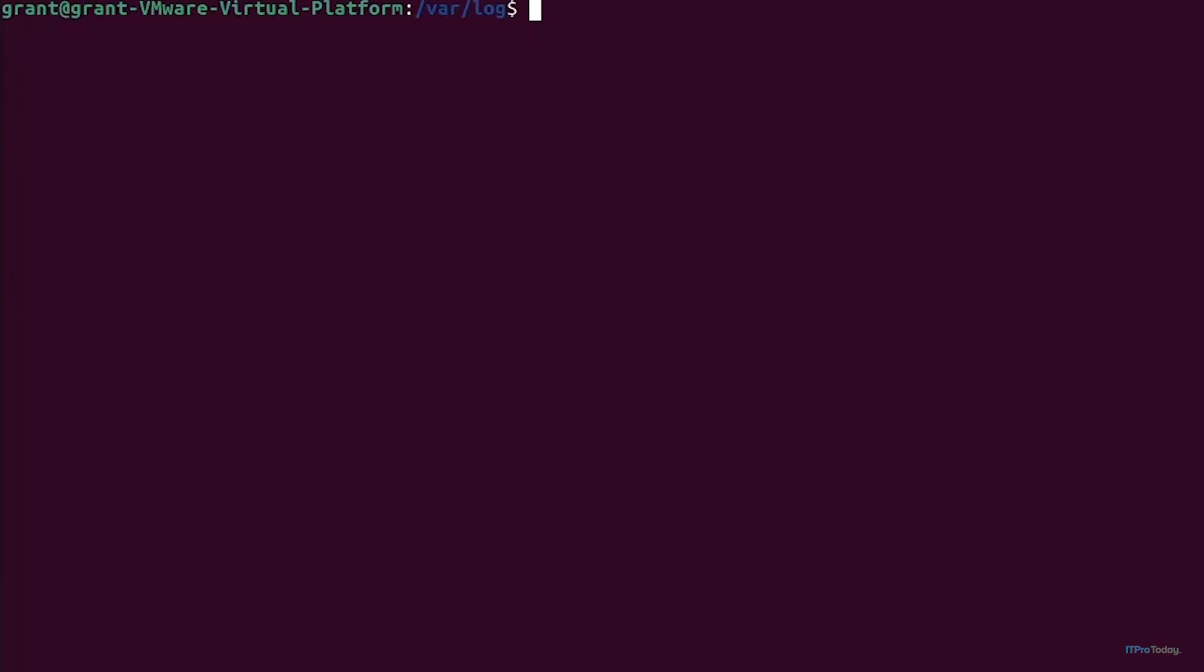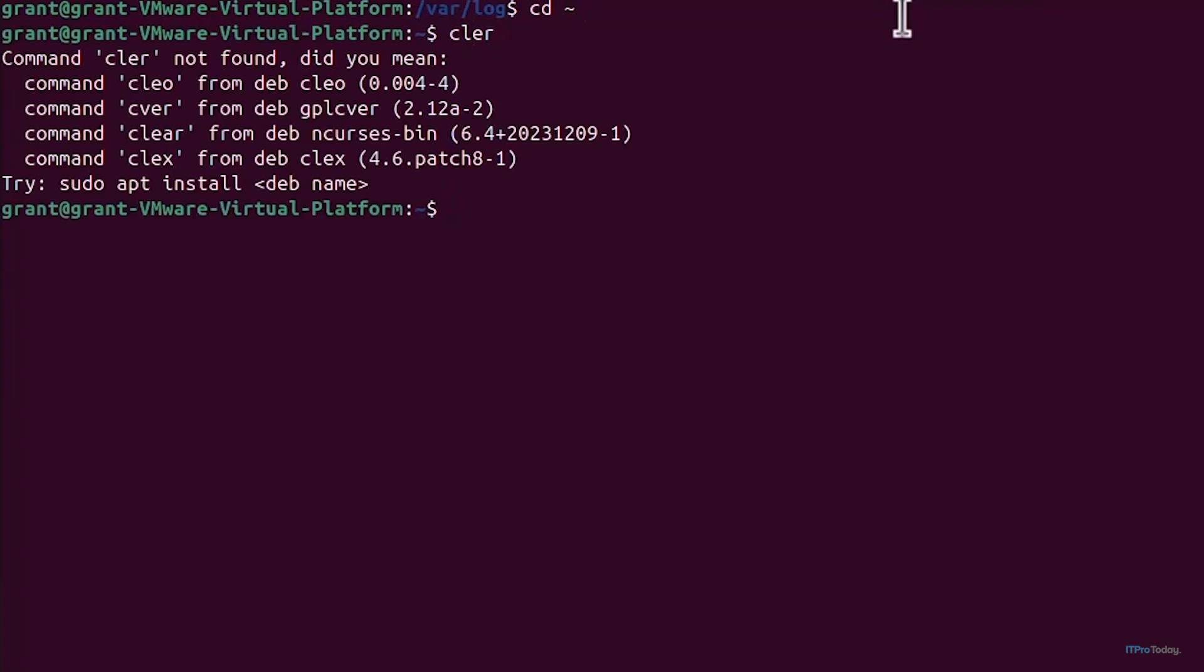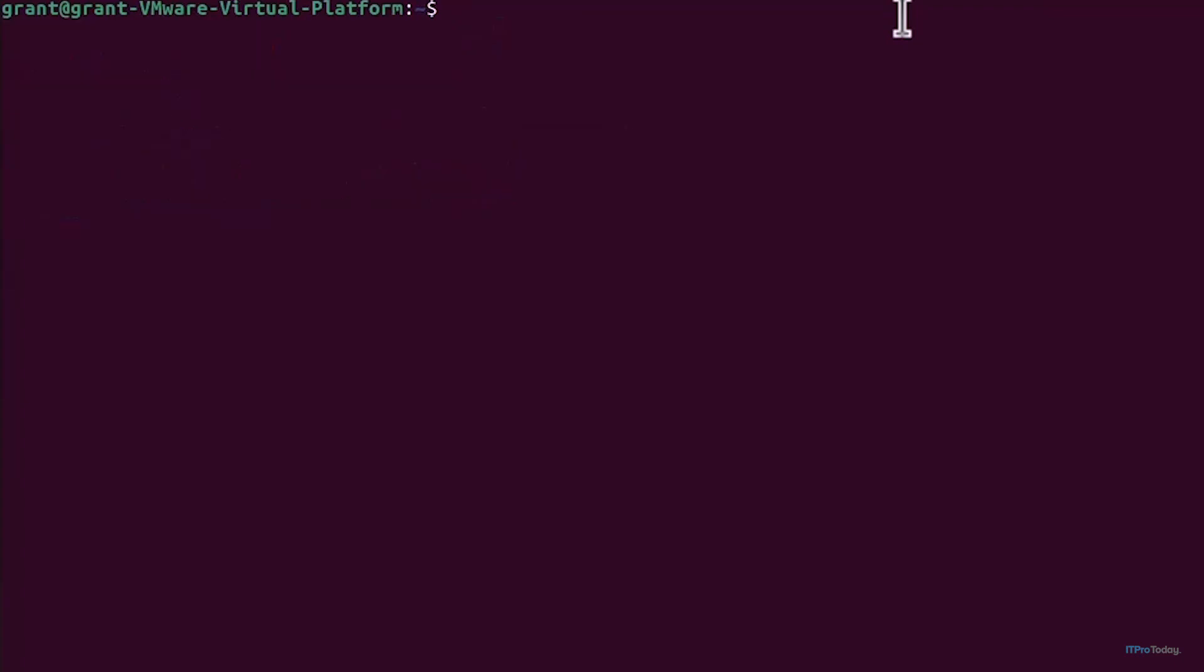You can automate regular security audits and we can do this using a cron job in Linux, which is our scheduled tasks in Linux. What you can do is from anywhere, I'm actually going to change directory back to my home and clear my screen.